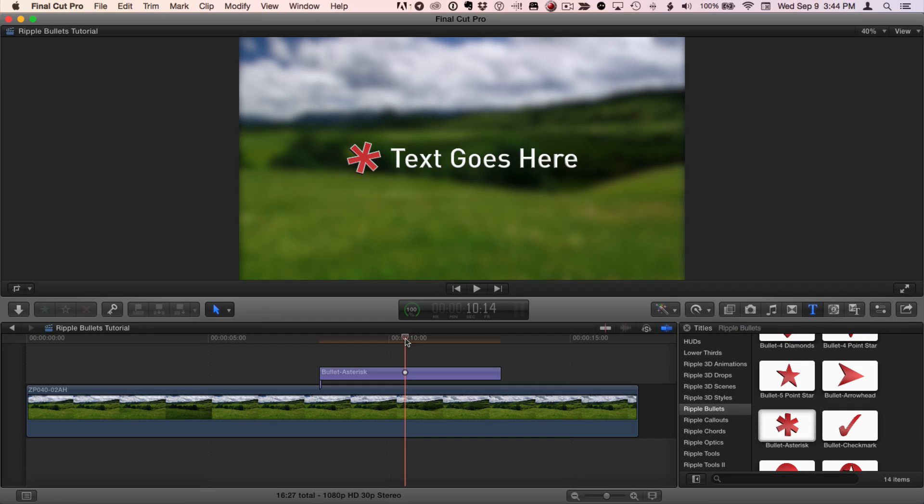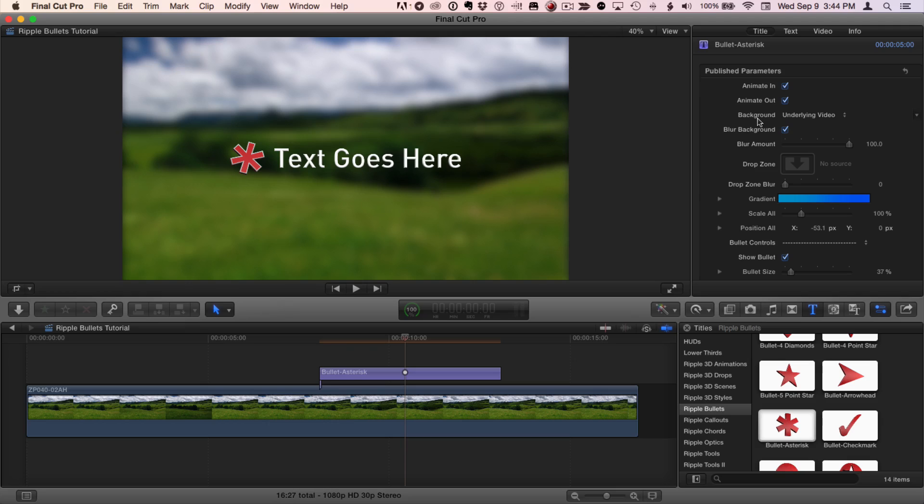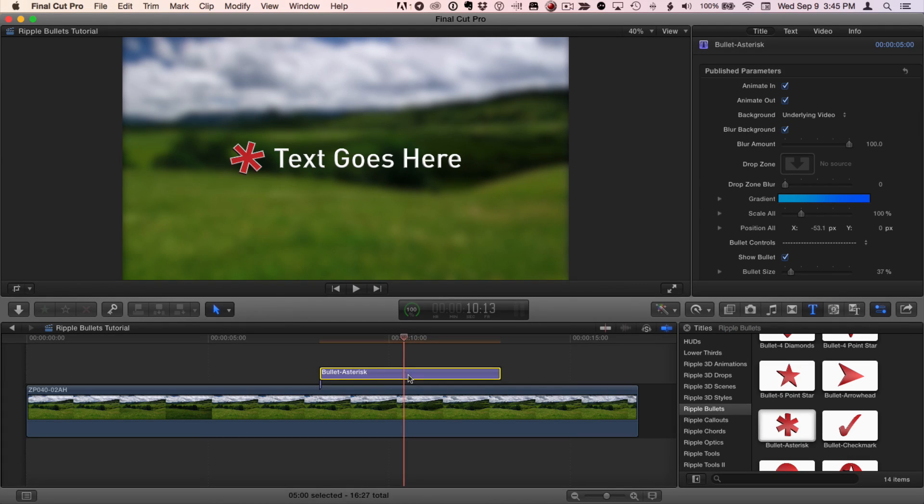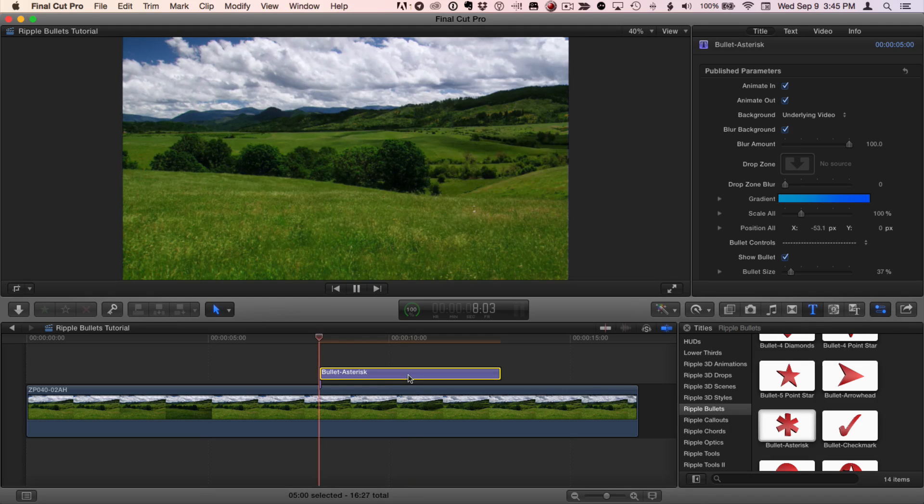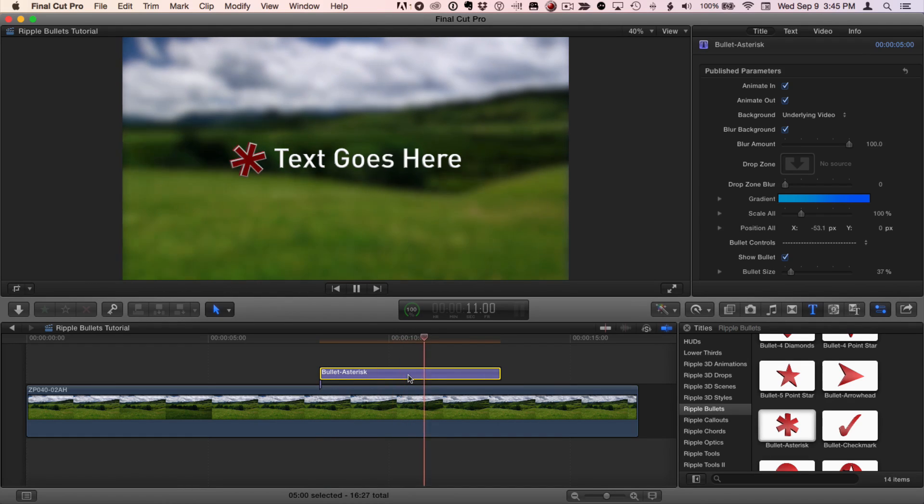To choose a background, I'll go to the inspector and make sure I'm on the title tab of the inspector. By default, the background is the underlying video and it's probably what you want to use most of the time. It's also blurred by default and it animates. Let's select our title and press the forward slash key to play it and we'll see that the background blurs automatically.